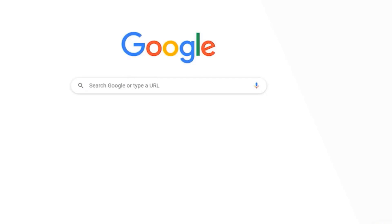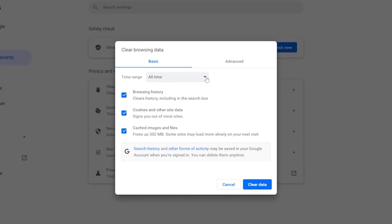If you're using Hulu on your PC, then you need to clear your browser's cache. For instance, on Chrome, simply hold down Ctrl, Shift, and Delete on your keyboard. A pop-up window will open up. Simply select 'All time' in the box next to time range, then check mark these two boxes and tap on 'Clear data'.